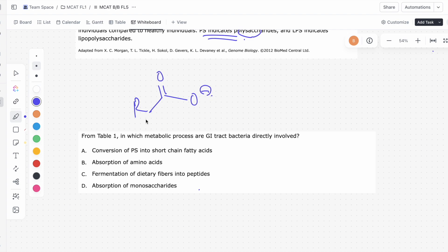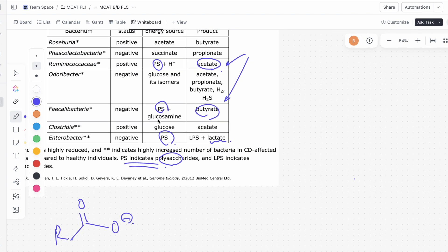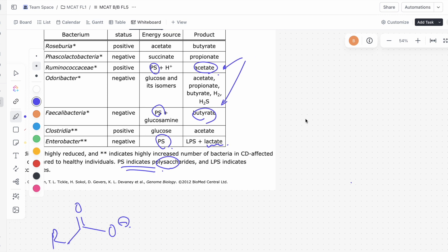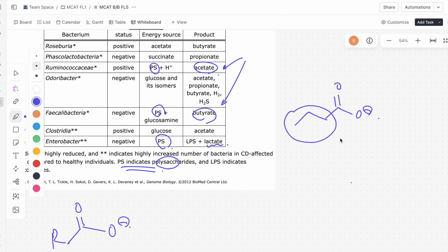For example, butyrate is only four carbons — one, two, three, four — so this is the structure of butyrate, and it's a short-chain fatty acid. The tail can get super long, like 15, 16, 17 carbons, so three carbons is actually pretty short. So butyrate is a short-chain fatty acid, and so is acetate — acetate is about as short as you can get.